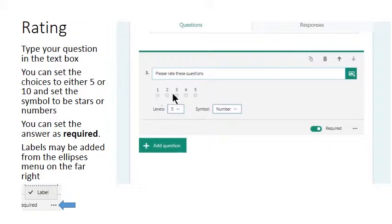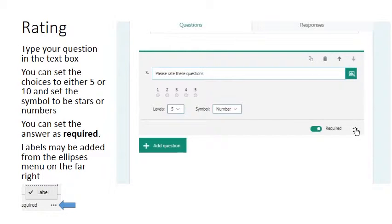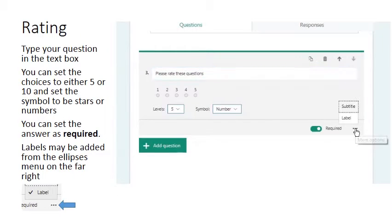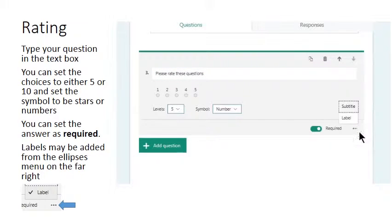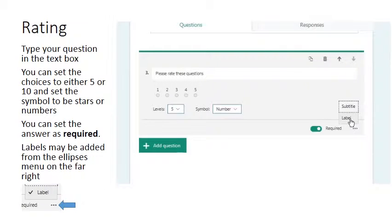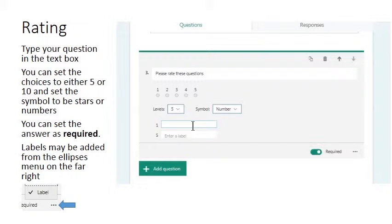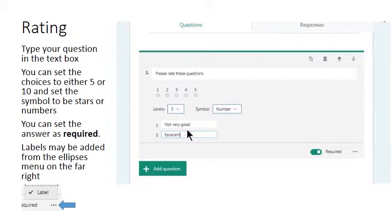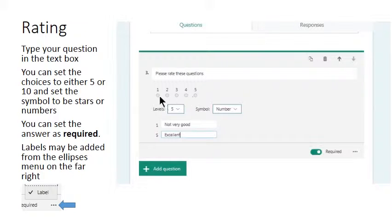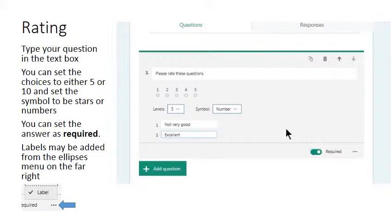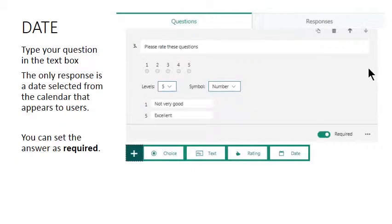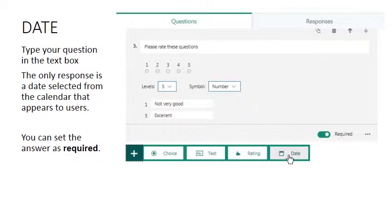So you can make this a lot easier for your respondents if you add a label. So the ellipsis, three dots in the bottom right, the options menu, and select label. So we'll have one as not very good and five as excellent. So now we have a scale rating from not very good to excellent with the respondents choosing by selecting radio button along that scale.